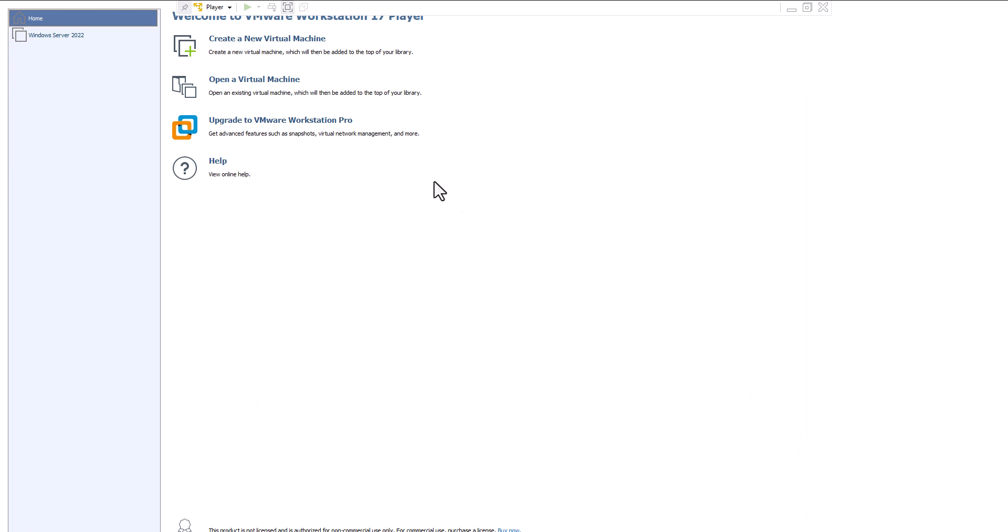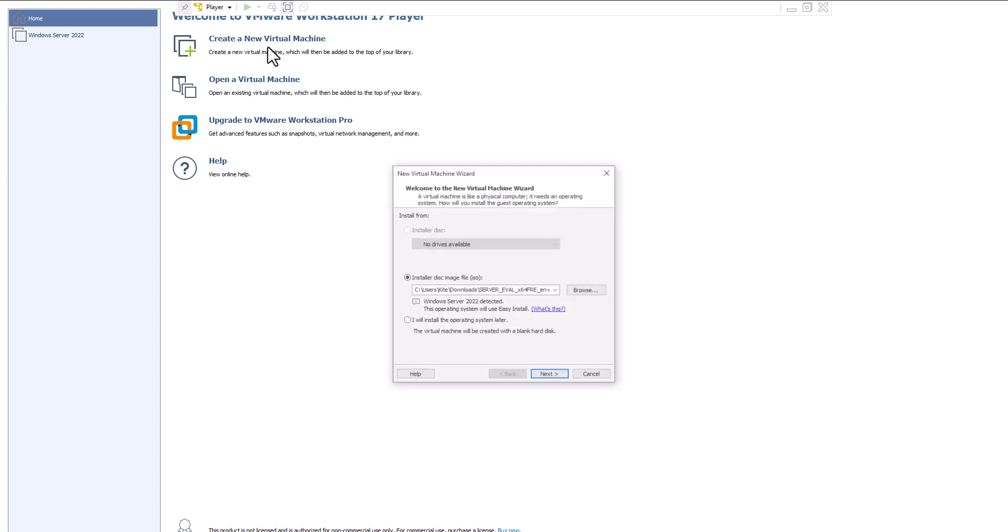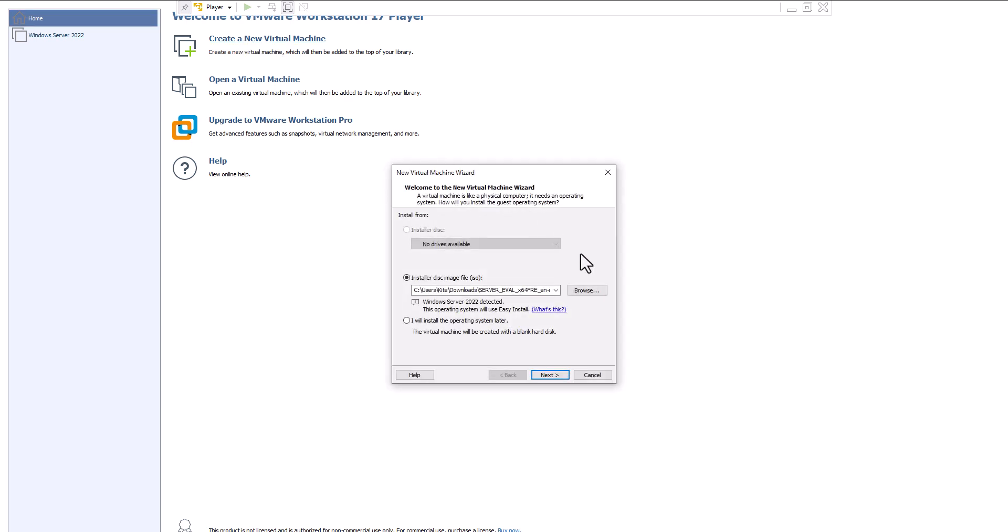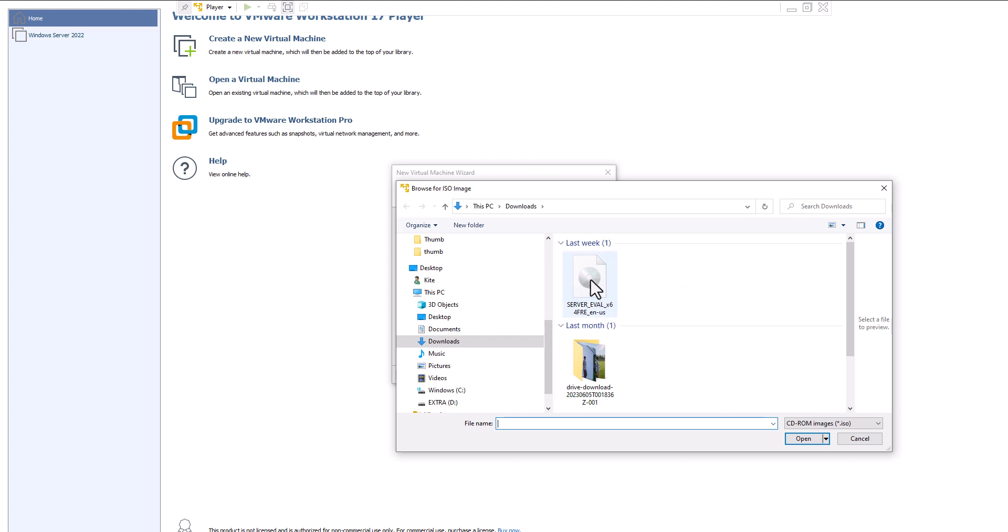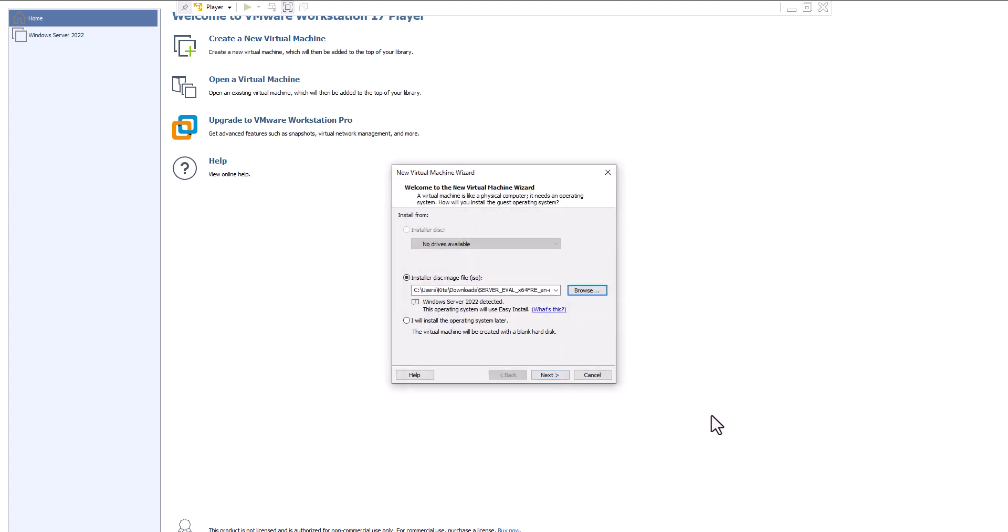Now, I'm going to show you how I did this the first time and I had problems with this, so I created a new virtual machine. I selected the server 2022 ISO right there. The ISO is basically a disk image file. Let's open that up and we'll go to next here.